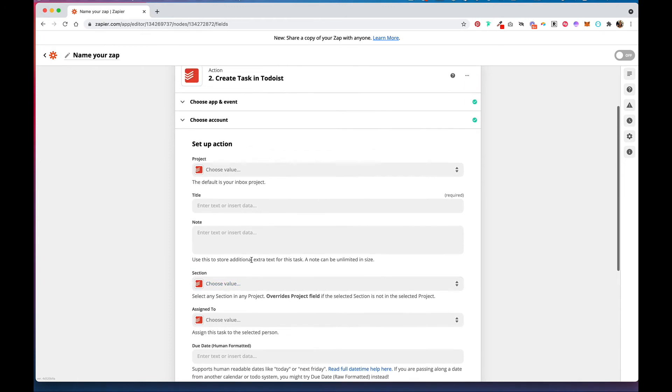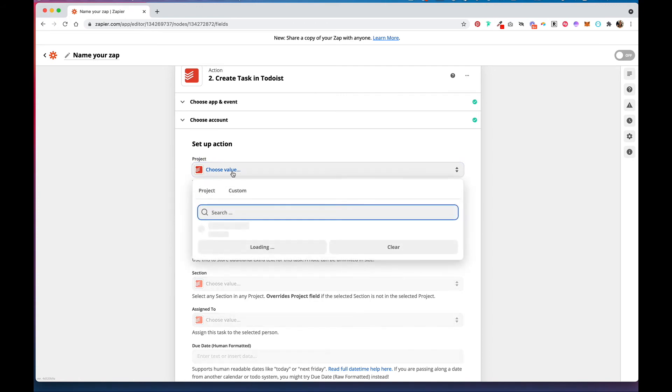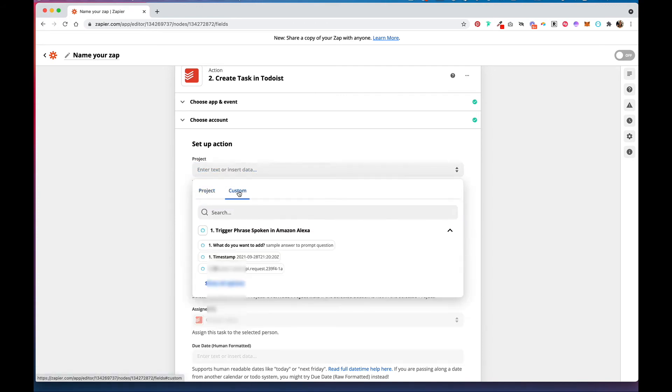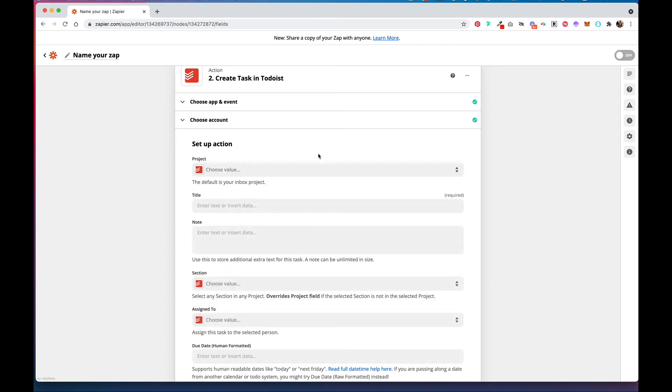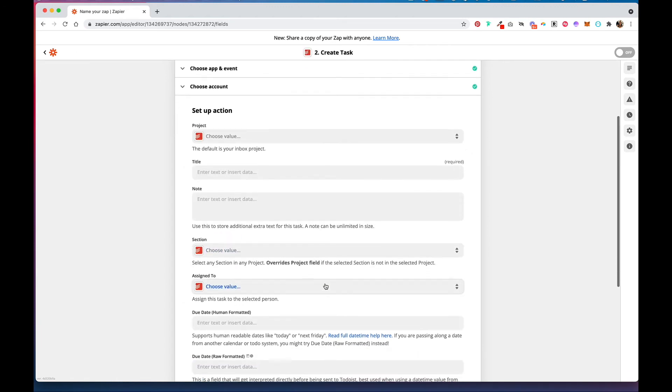One issue with finding a project and then creating a task is even though you set this project to be the project that you would find in your second step if you were finding the project, you still have to set the section for it to work.